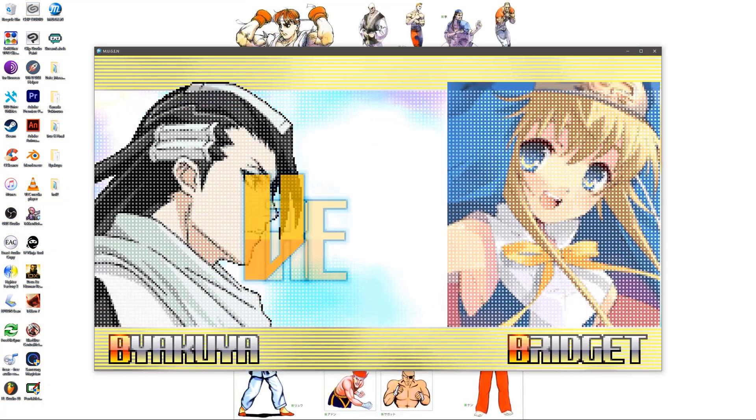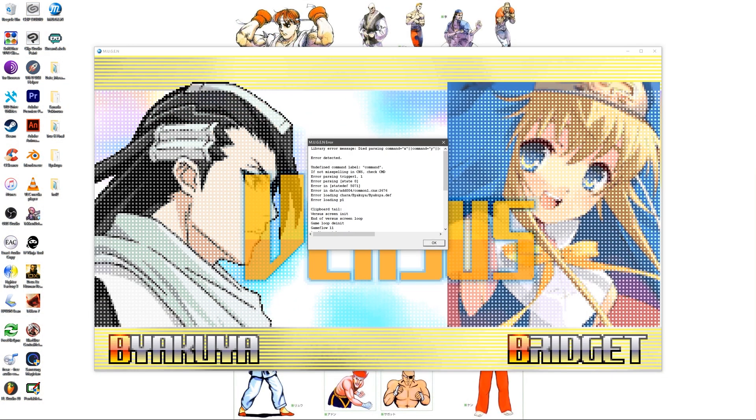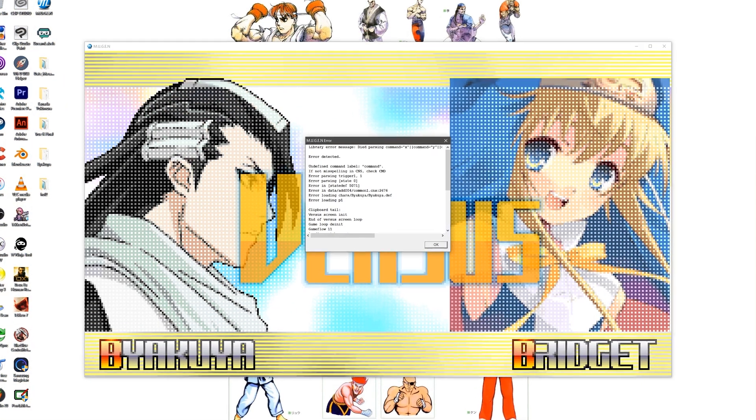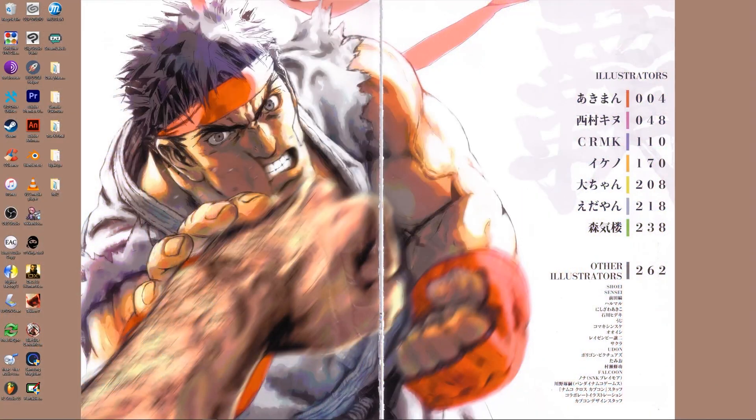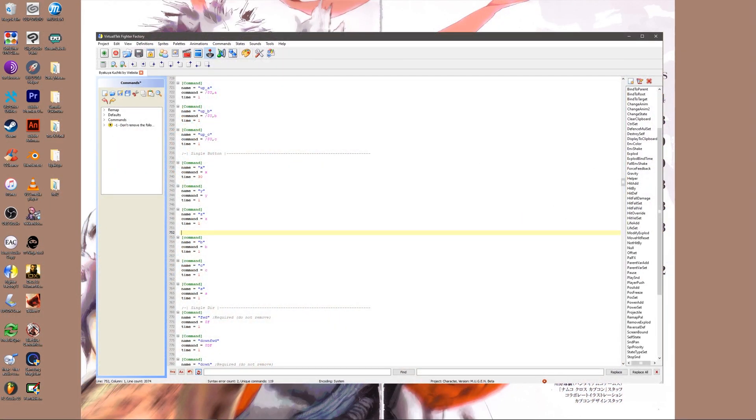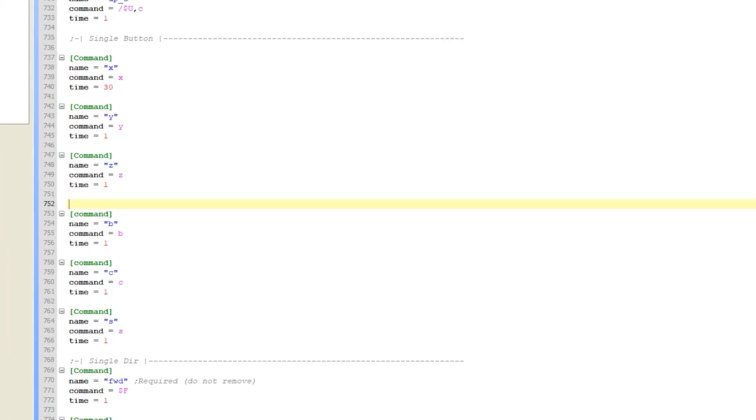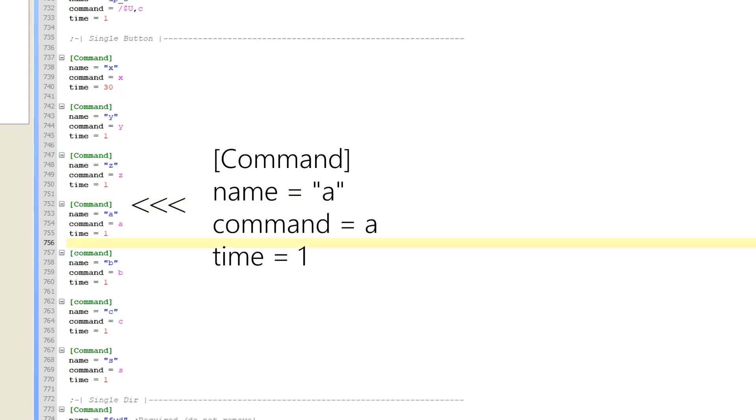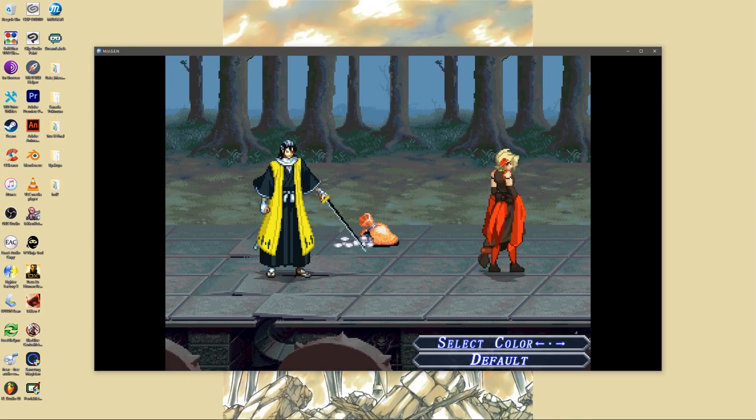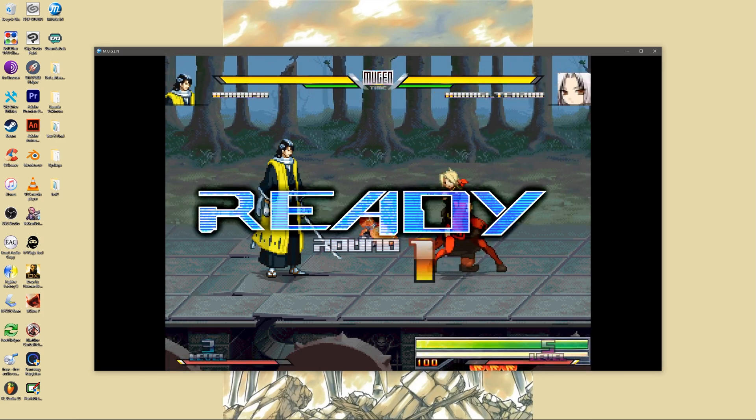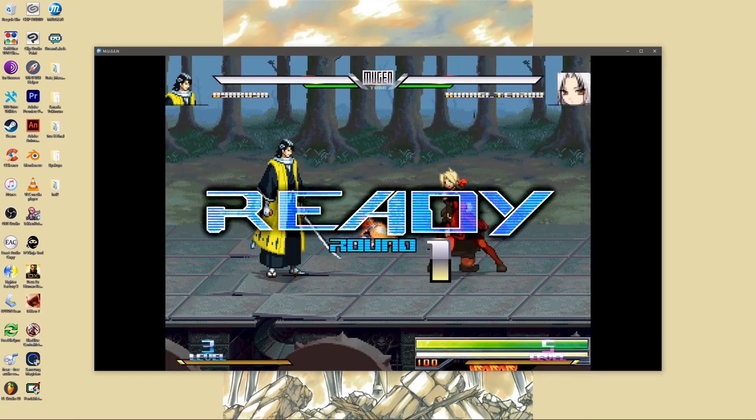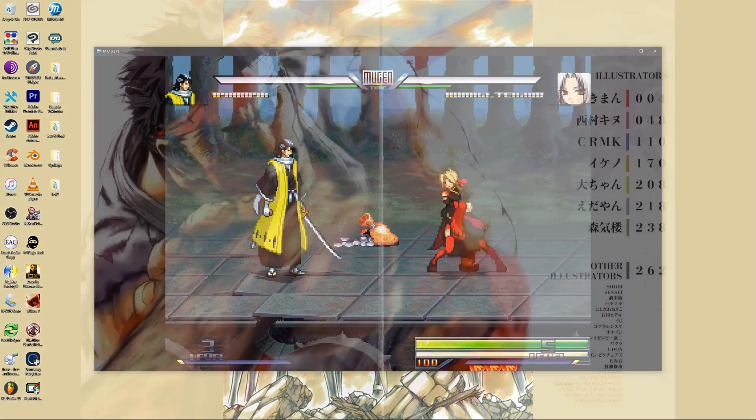Byakuya: From the error window we know it's most likely a button command issue. Examining the command declarations we can see that the command lowercase a is absent. We'll need to add it into the character's cmd file. Add this block of code here. In this case the character doesn't use the A button but it still has to be present in the character code in order to achieve compatibility with the add004 program.